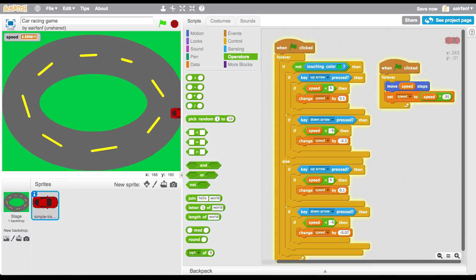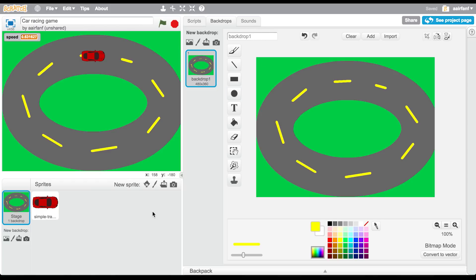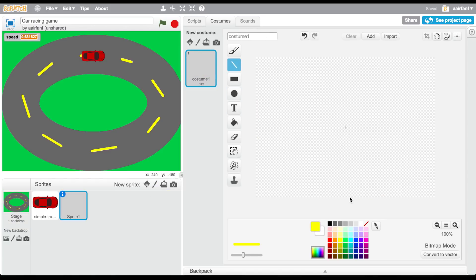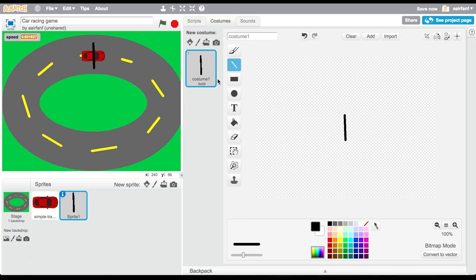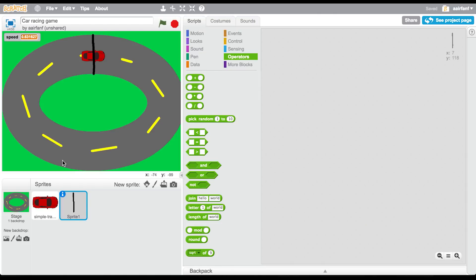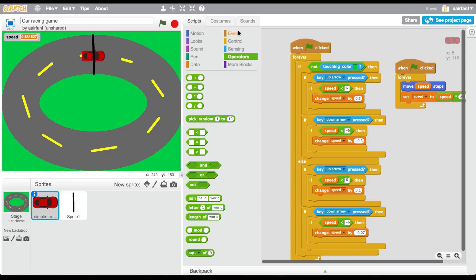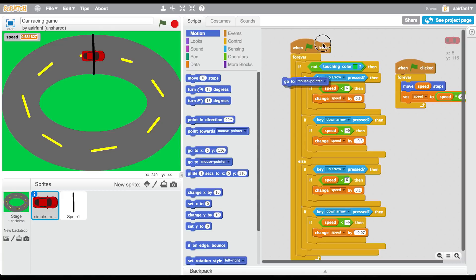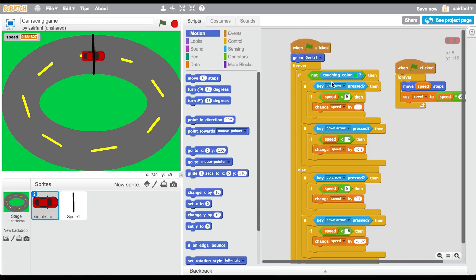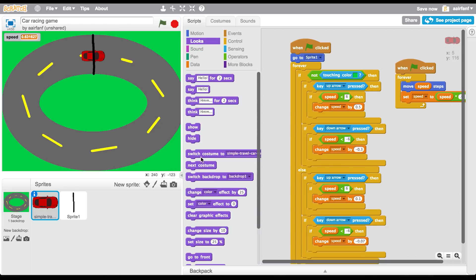The car moves now, but you can't turn and it starts in a weird position. Go make a new sprite — it's just a small black line. Drag it into position on the track. Then in scripts, say 'when flag is clicked', go to motion, say 'go to sprite 1' which is the line sprite, say 'go to front', and 'point in direction 90'.